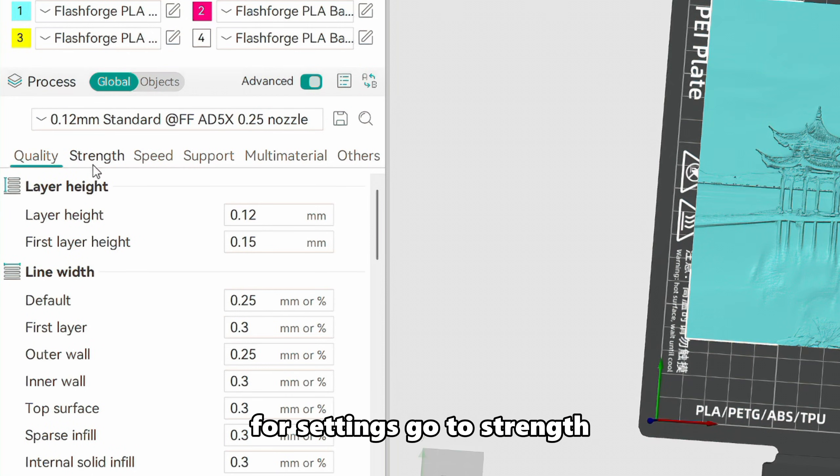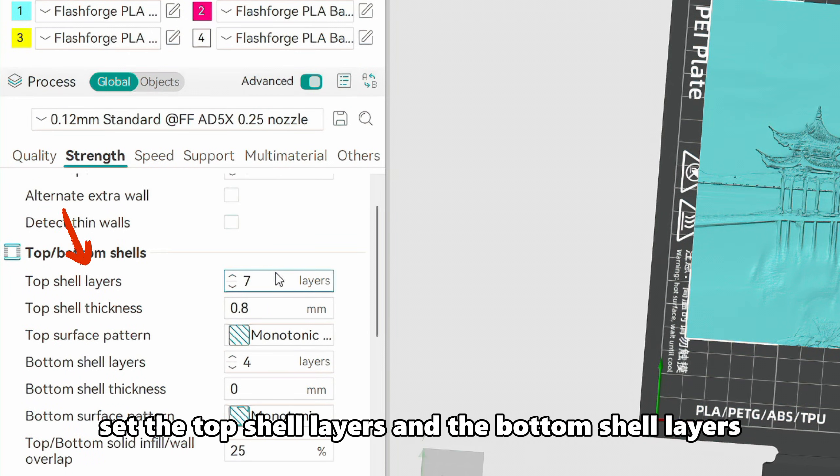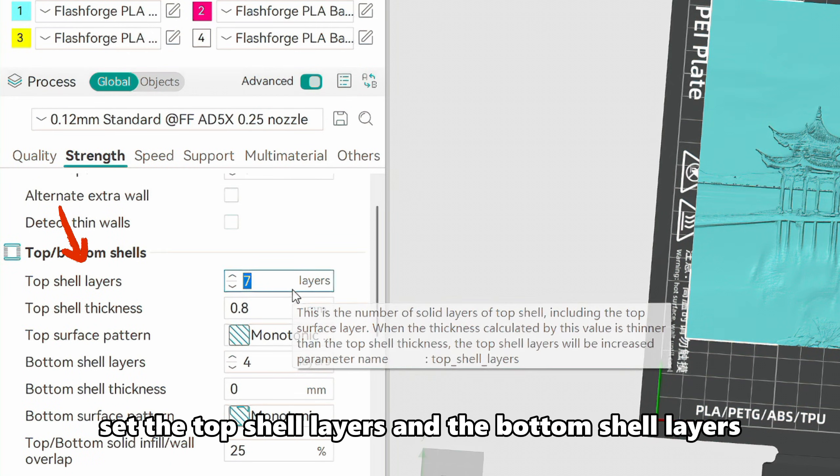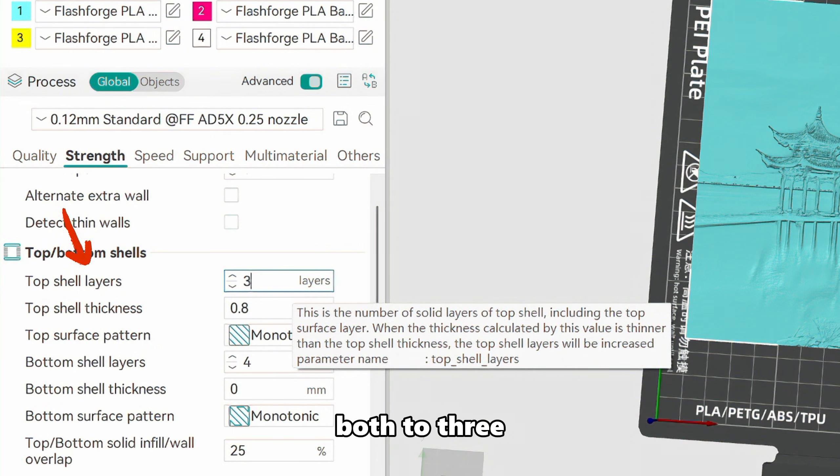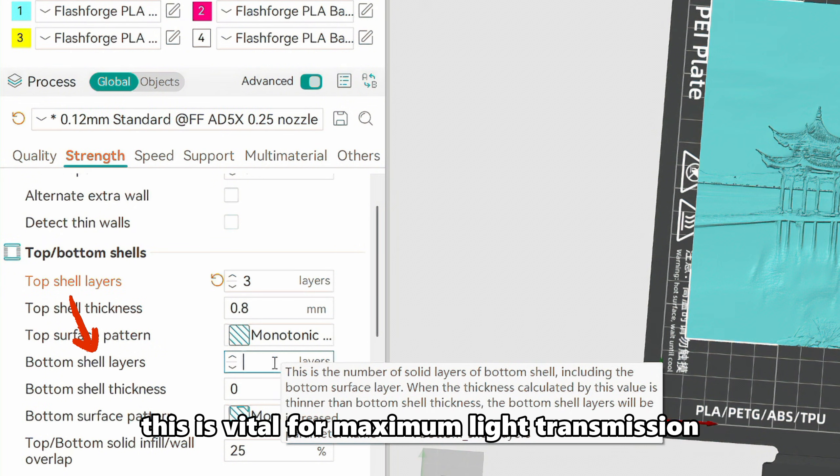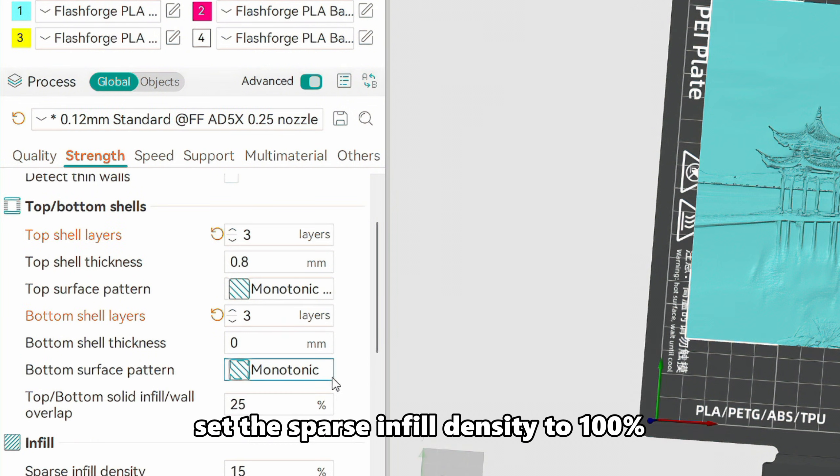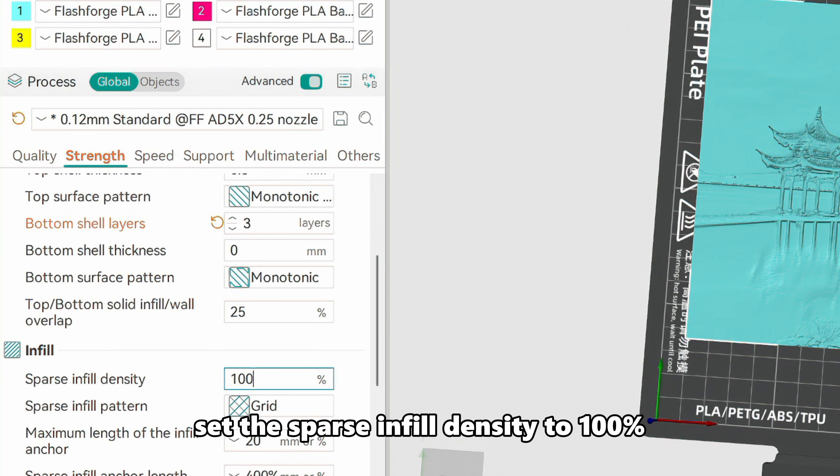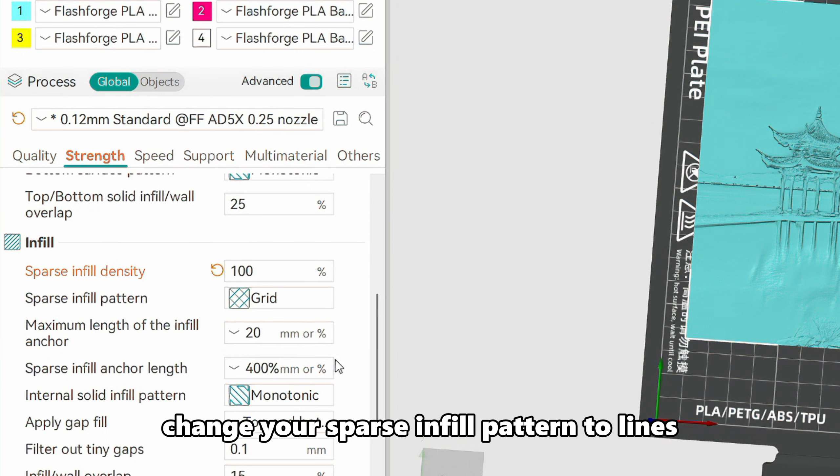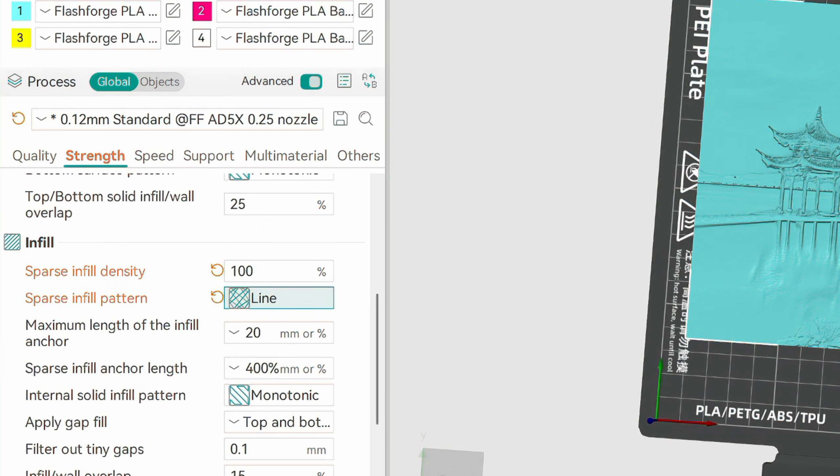For settings, go to Strength, set the Top Shell Layers and the Bottom Shell Layers both to 3. This is vital for maximum light transmission. Set the Sparse Infill Density to 100%. Change your Sparse Infill Pattern to Lines.